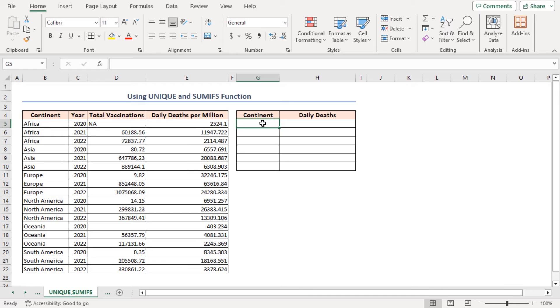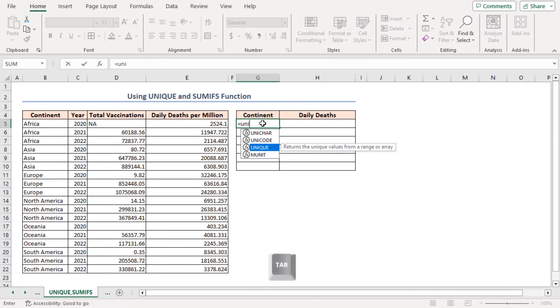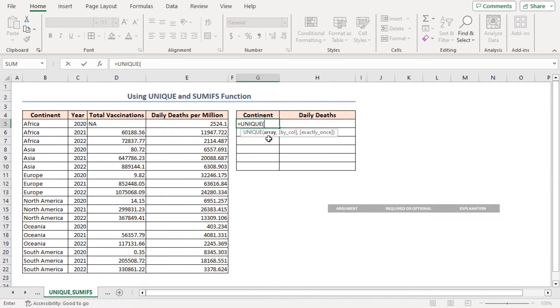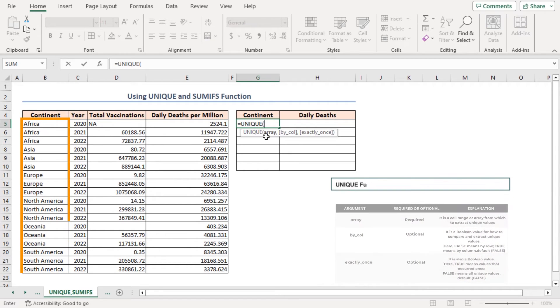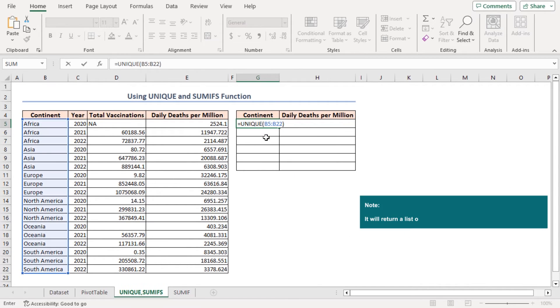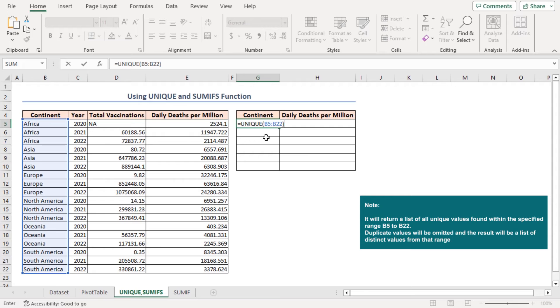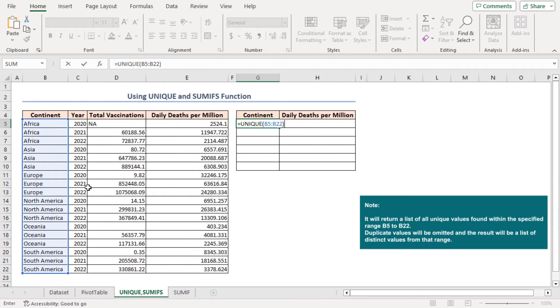Here, I'll use the Unique function. Place an equal sign. Press Tab to select the Unique function. As the Array argument, I'll insert B5 to B22 range. It will return a list of all Unique values found within the specified range B5 to B22. Duplicate values will be omitted.